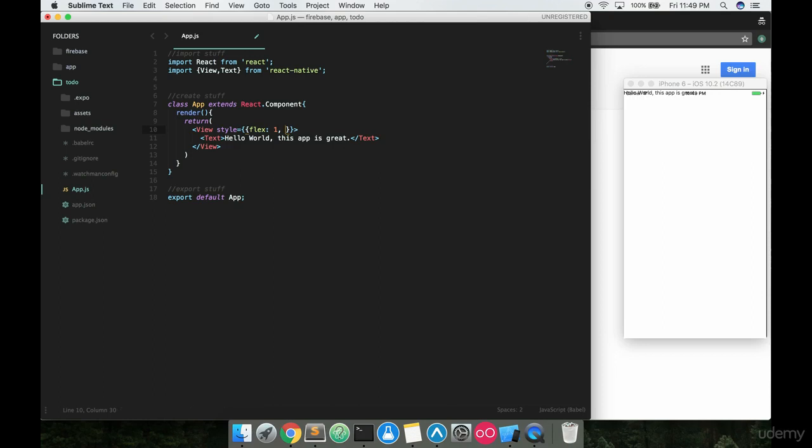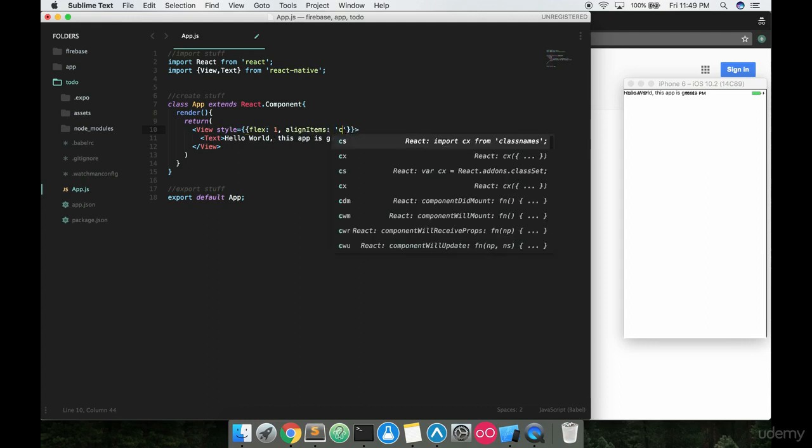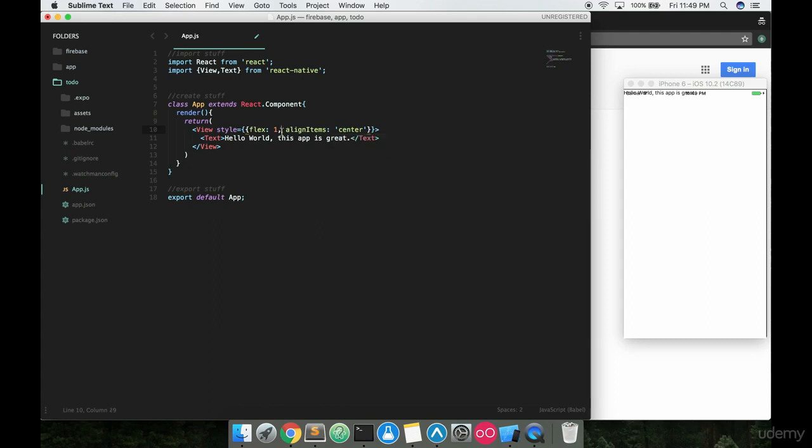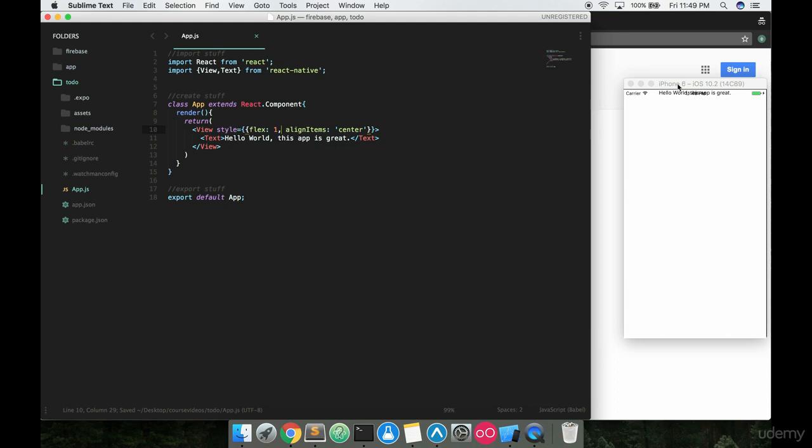We need a couple other things combined with that. The next one is alignItems, notice the capital I, and then inside of quotes type center. Make sure you get that comma right after the one. I'm going to hit save and render it. This time it moved to the center. alignItems center is going to take whatever you got and center it up.